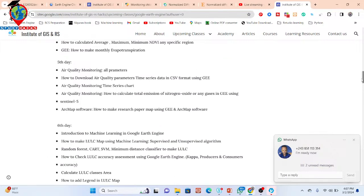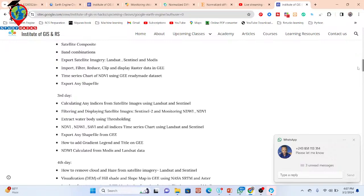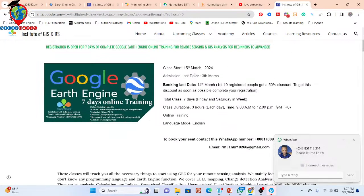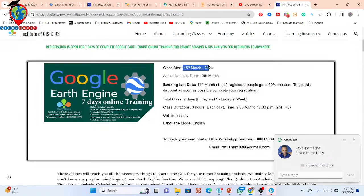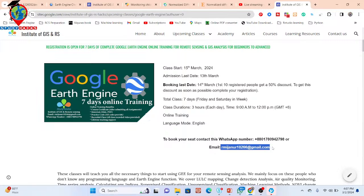This training program will start from 5th March and registration is open. If you want to join, simply contact us on the WhatsApp number or by email shown on screen. So that's all for today. Thank you for watching.